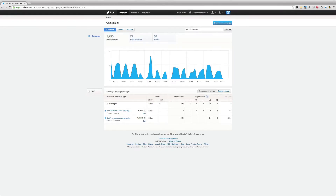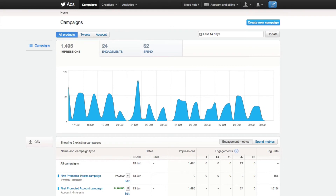Christian Krasowitz here from christiankonline.com, and today we have a Twitter marketing tip for you. It's a walkthrough of Twitter analytics. For those of you who don't know about this tool, you access it by going to ads.twitter.com, and there you're going to find a host of powerful tools that you can leverage with your Twitter account.